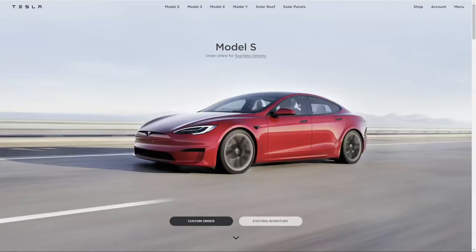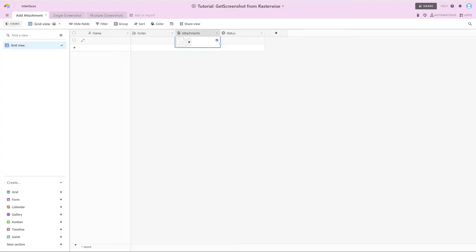And so for cases where Airtable's built-in screen capture functionality doesn't truly capture what you need, or if you're wanting to capture screen captures as part of a larger workflow and automated process, there are some other tools and options available to you. This video is going to cover one of those options.